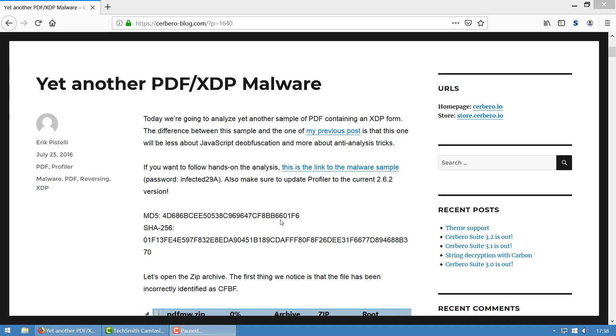Hello everybody, this is Eric Pistelli from Anticoa. In this video we're going to look at a PDF XDP malware. We looked at a PDF XDP malware in the previous video as well, and this is probably going to be the last video on the topic.